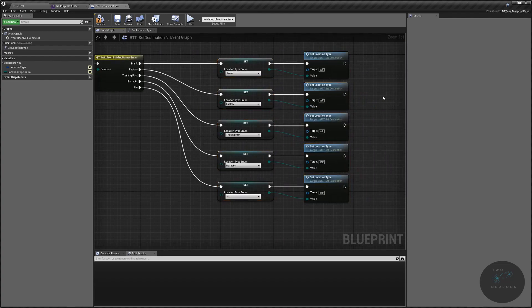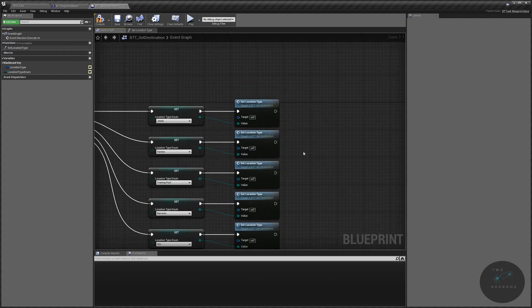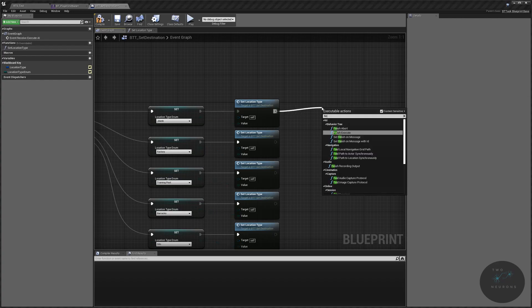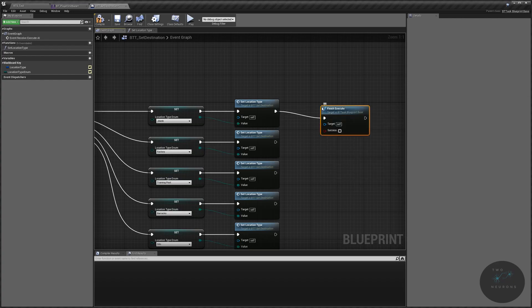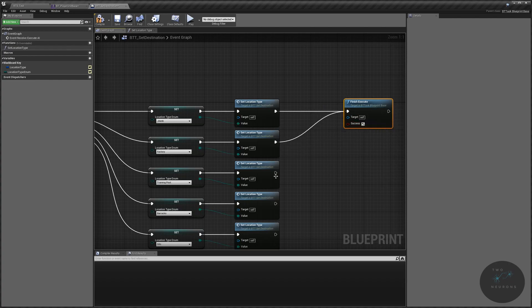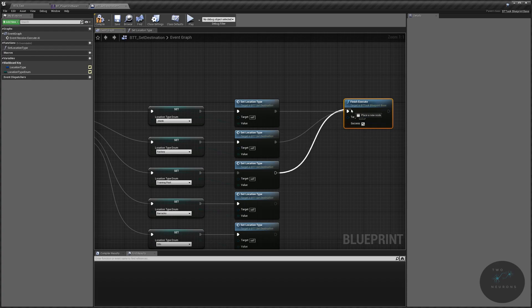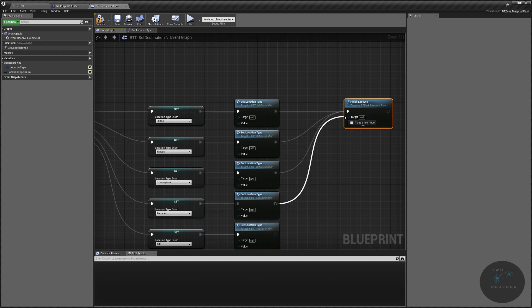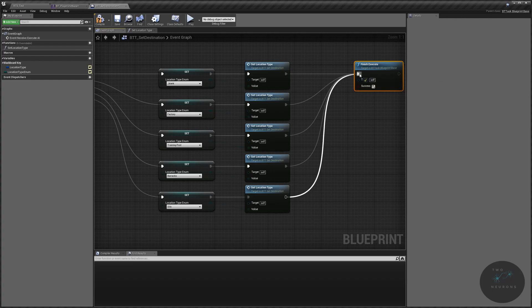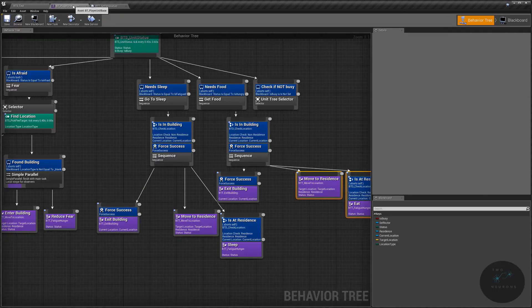We need to tell the AI that it's successfully done this. So we're going to do a finish execute and we're going to say this is successful. Now just plug everything into that finish execute. Like I said, this is a relatively simple task. Alright, now let's compile and save it.